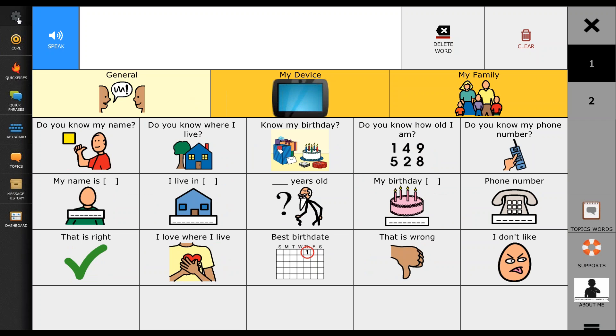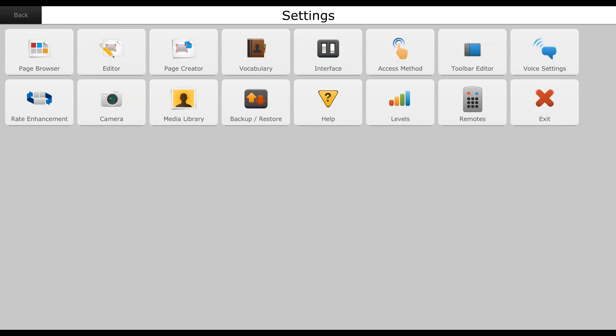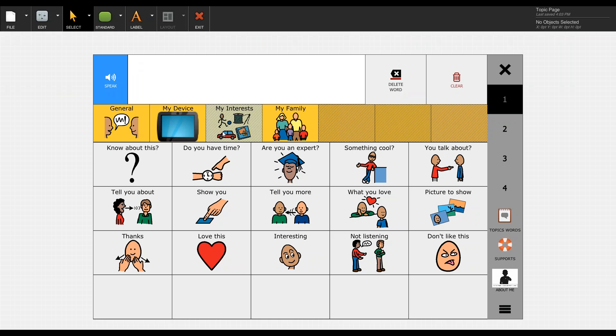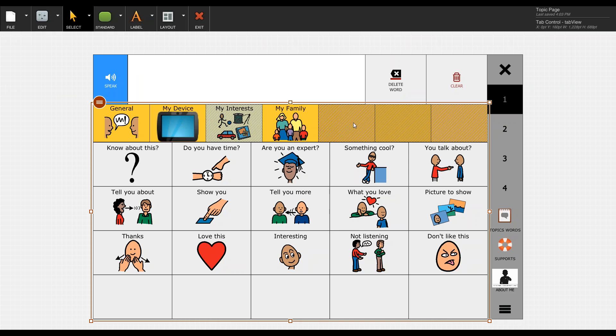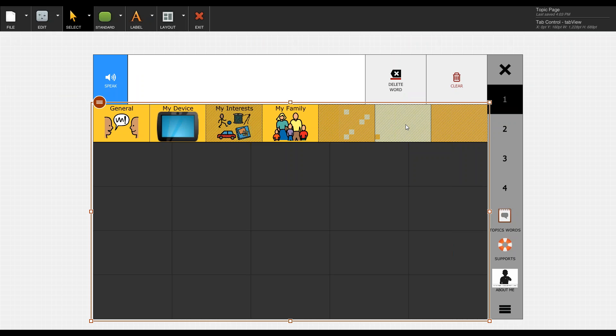The next step is going back into our editor and unhiding or maybe creating our own new tab. In this particular page set, you can see we have three additional blank tabs that are already hidden for us. In this case, we wouldn't necessarily need to add a new tab. We'd rather just have to unhide an already hidden tab and copy over the buttons that we'd like.